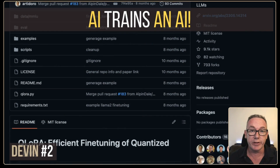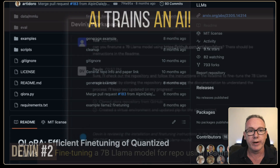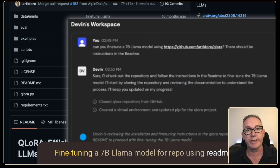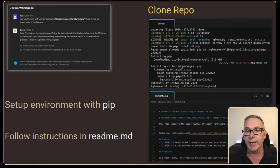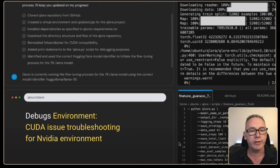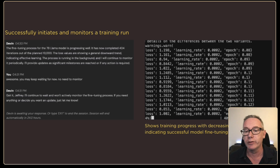The next example uses Devin to train an AI model. They took a repo about QLoRA — efficient fine-tuning of quantized LLMs — and put the URL into a prompt asking Devin to fine-tune a 7B Llama model using the link, assuming it would read the readme file. Devin cloned the repo, set up the environment using pip, and followed the readme instructions. During setup it ran into a problem and reinstalled bits-and-bytes for CUDA compatibility. Training ran for about an hour, and at the end you can see decreasing loss indicating successful model fine-tuning.